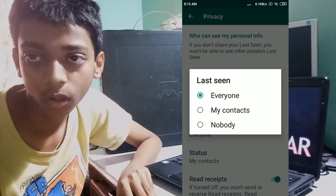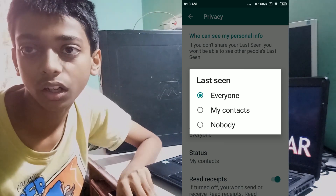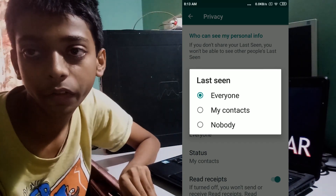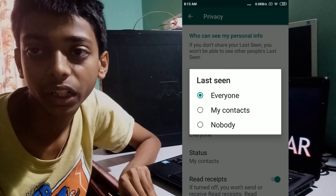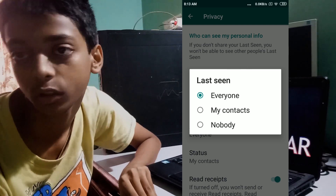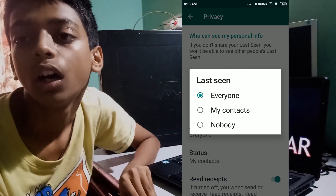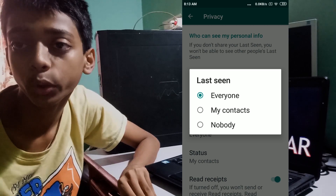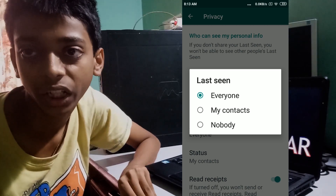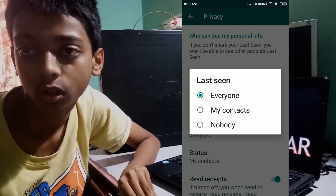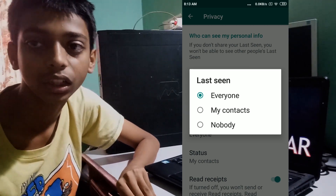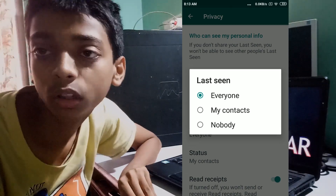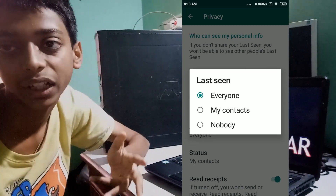The three options are: Everybody, My Contacts, and Nobody. By default it is set to Everybody, so everyone can see when you were last seen. If you click on My Contacts, only people saved in your contacts can see your last seen timing. If you click on Nobody, no one can see your last seen at all.